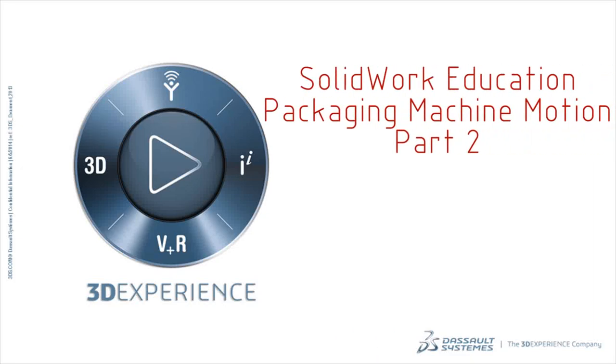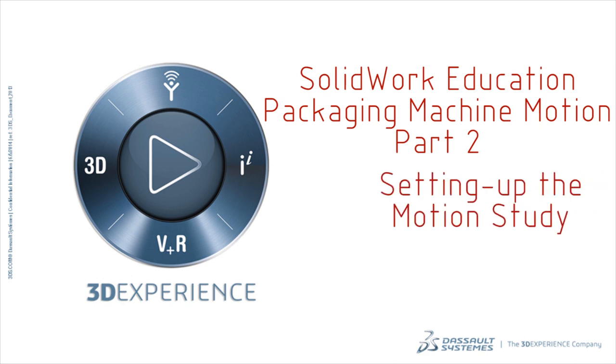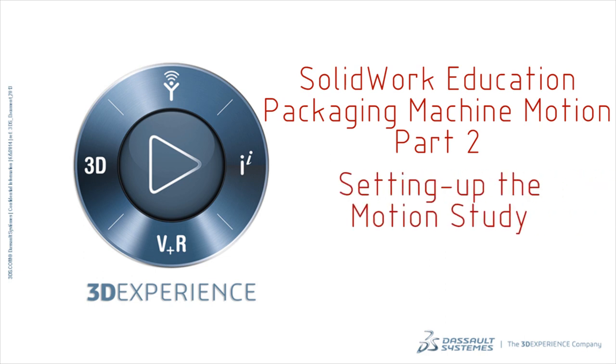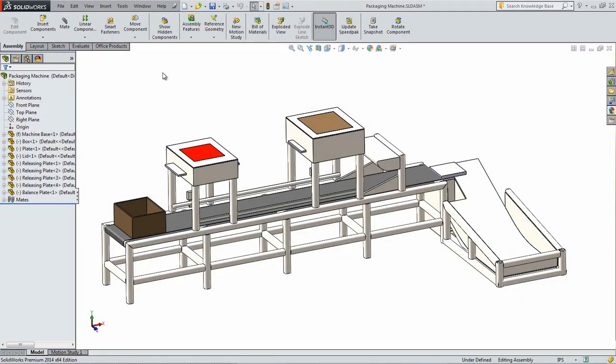This is part two out of a four-part series showing how to use SOLIDWORKS Motion to simulate a packaging machine. In this part, the motion study will be set up.